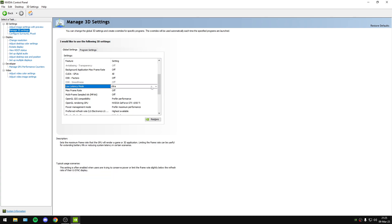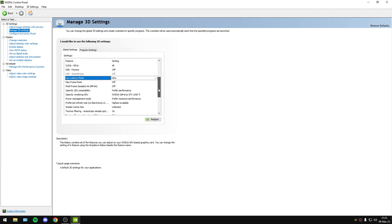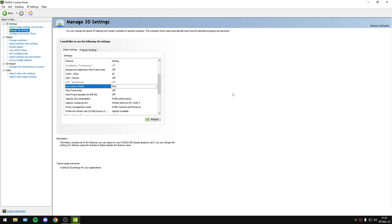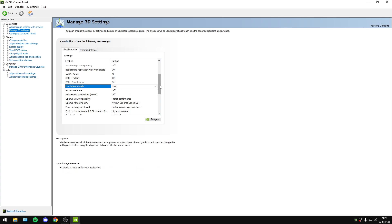Low Latency Mode, of course, you will set to Ultra. I explained in a previous video why you should turn this to Ultra.